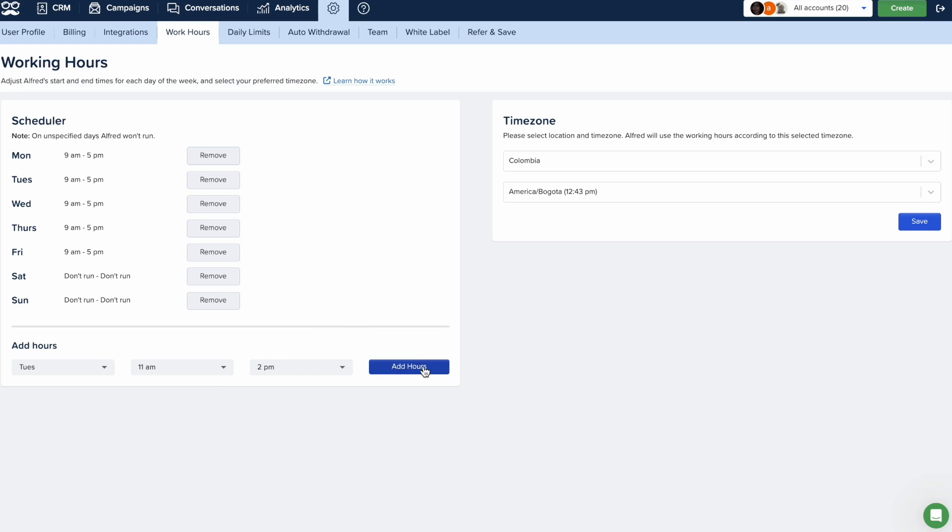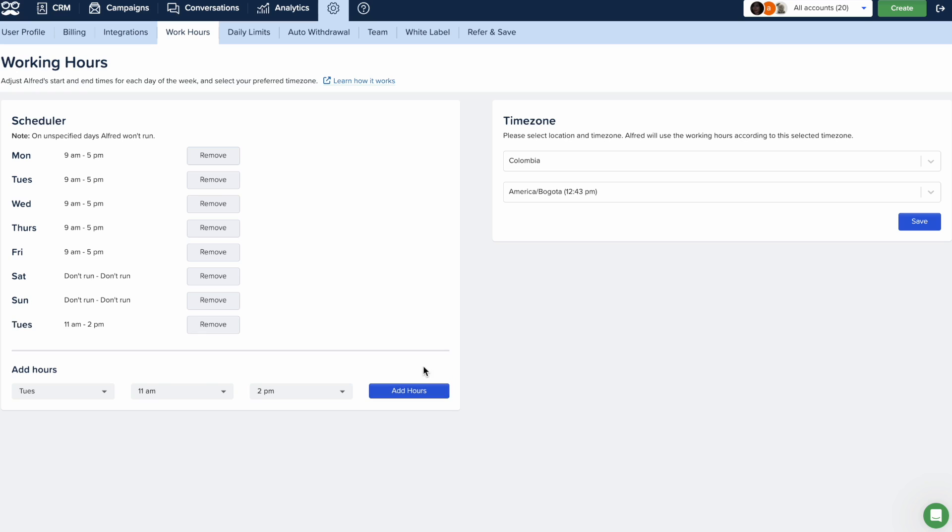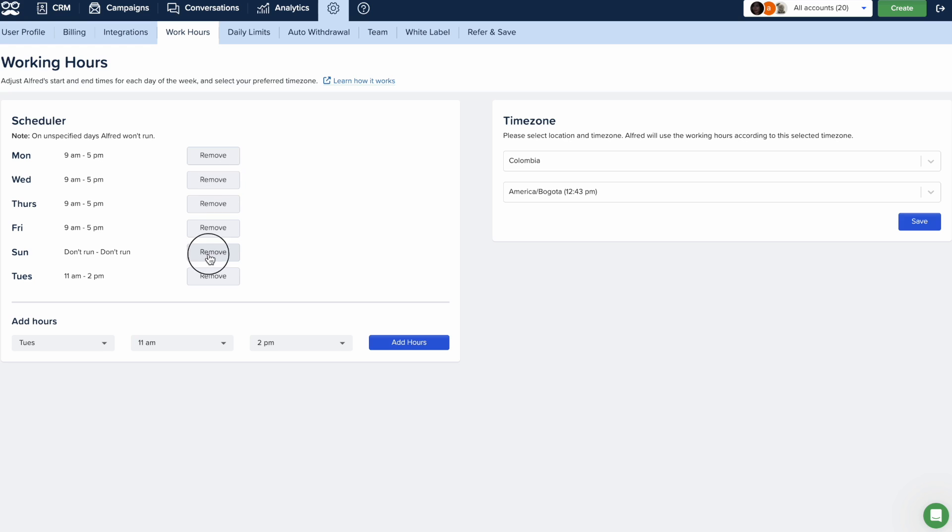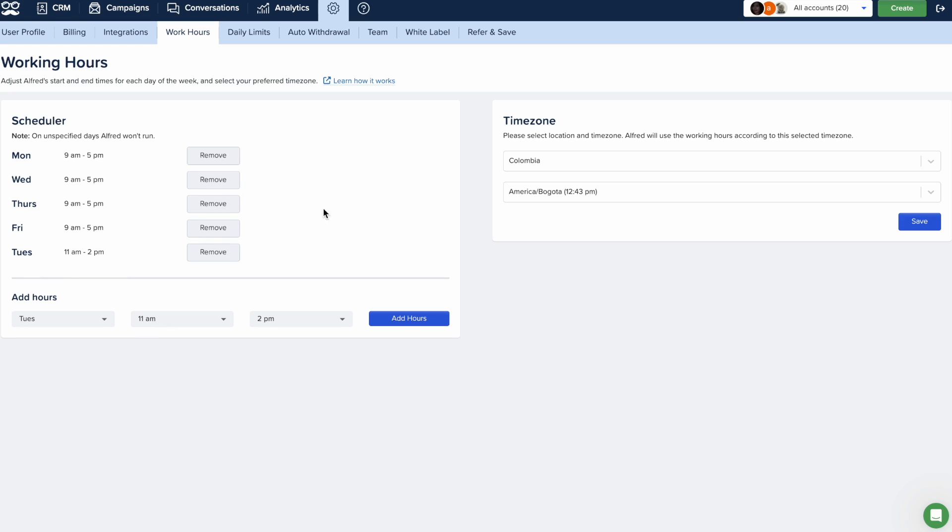Don't forget to click on Add Hours to save your changes. And you'll also be able to exclude specific days when you don't want Meet Alfred to run by simply removing them from the automation scheduler with a single click.